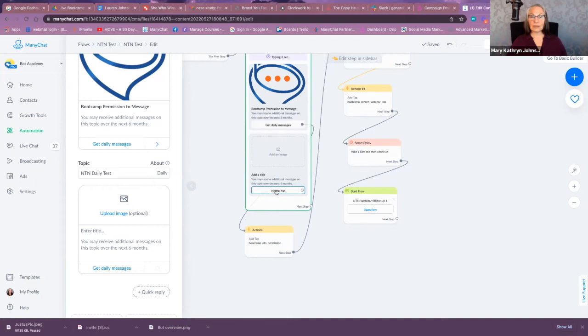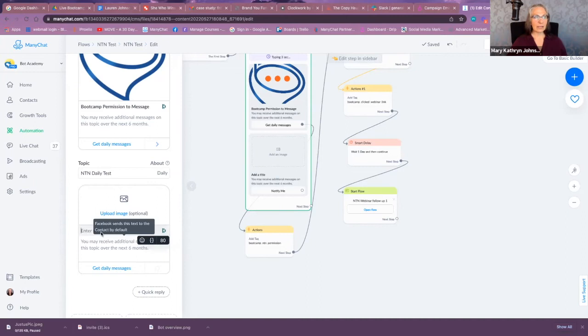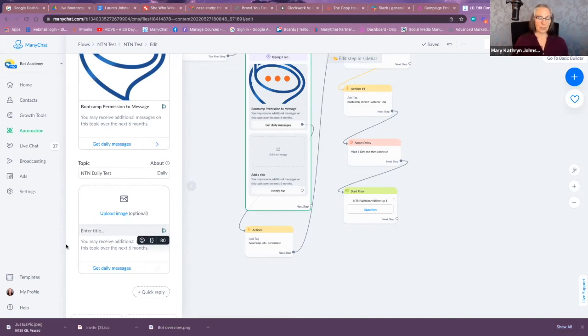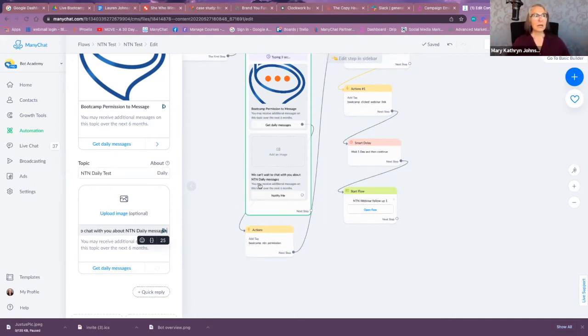And it's going to say 'Notify Me,' even though here it says 'Get Daily Messages.' In the message I believe it says 'Notify Me,' at least that's what it looks like here. So you can add an image, you can do a title, and again the title is going to have a limit to the number of characters.